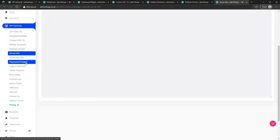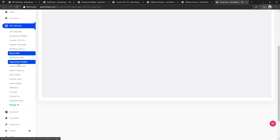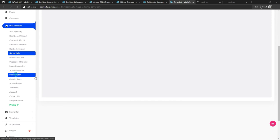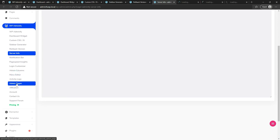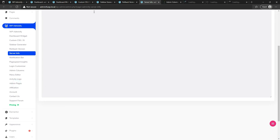Scrolling down, you will see the notification bar module, the Google Page Speed Insights module, and the login customizer — you can customize your website's login page using this. I am going to show you the admin column, menu editor, and activity logs modules.